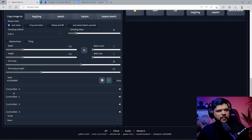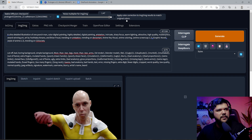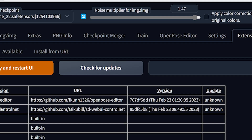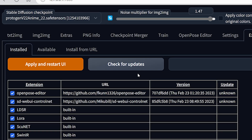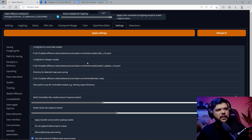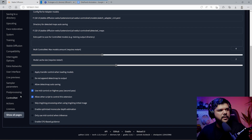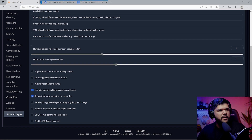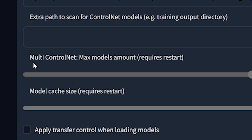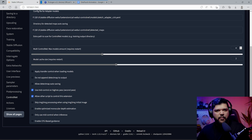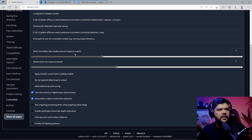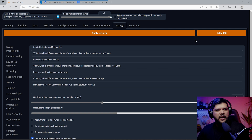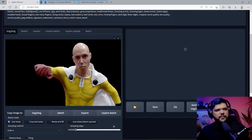If you haven't set up multiple ControlNets, it's very easy. Just make sure that you're up to date, then apply and restart the UI. Then go into settings, go down to where it says ControlNet, and right there is multi-control net. Put how many you want, apply settings, reload. That's it — simple.